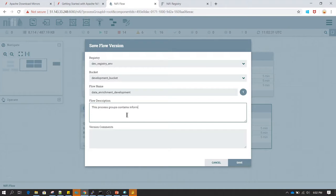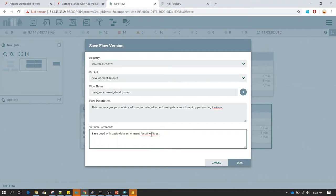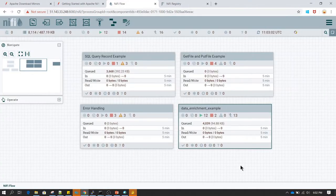Before committing, we need to provide a flow name, flow description, and version comments — similar to what you do in GitHub, SVN, or any other code repository management system where you always provide a name and commit comments. I've provided the flow name as Data Enrichment Development, added a logical description, and named this version as base load.